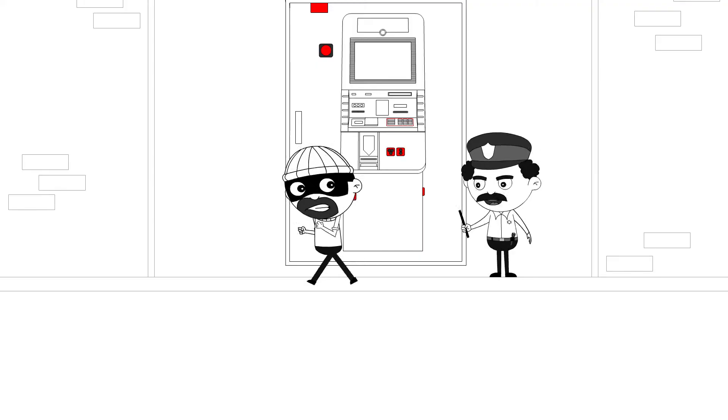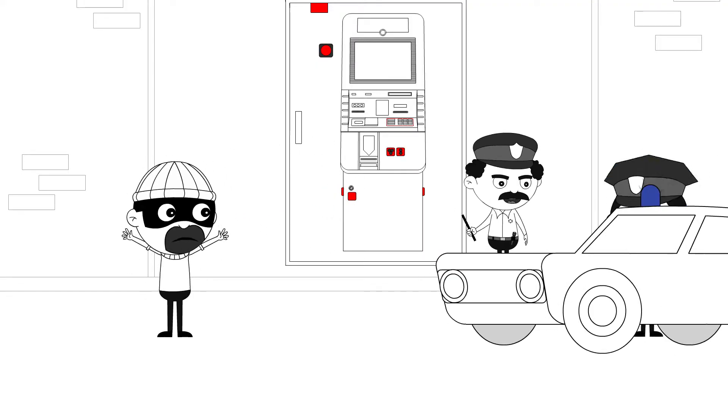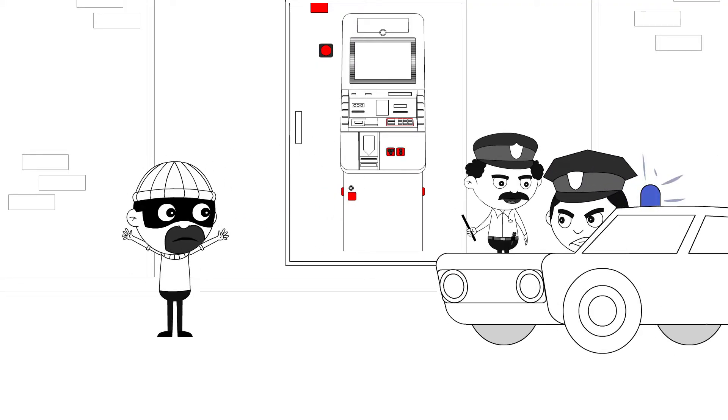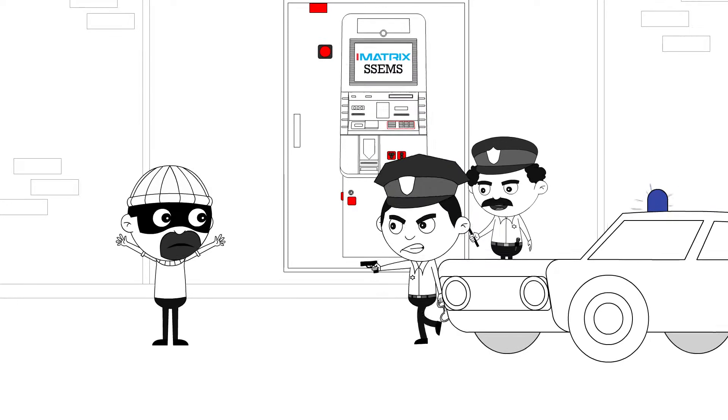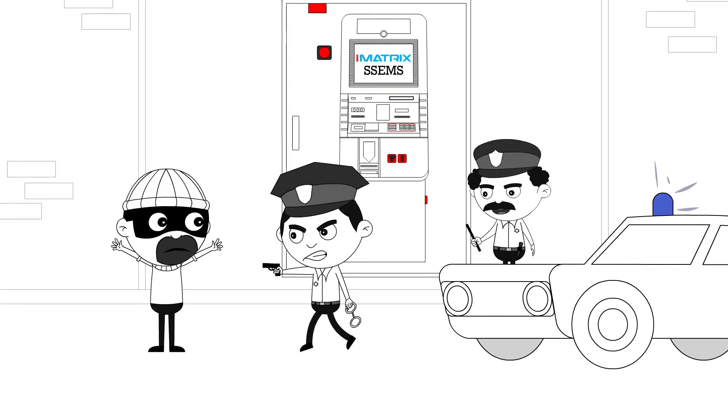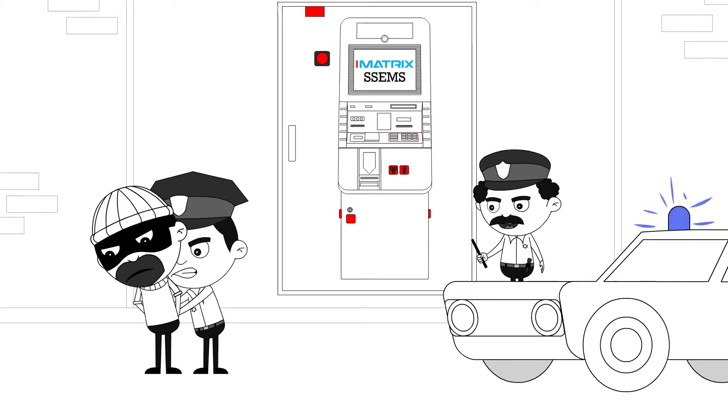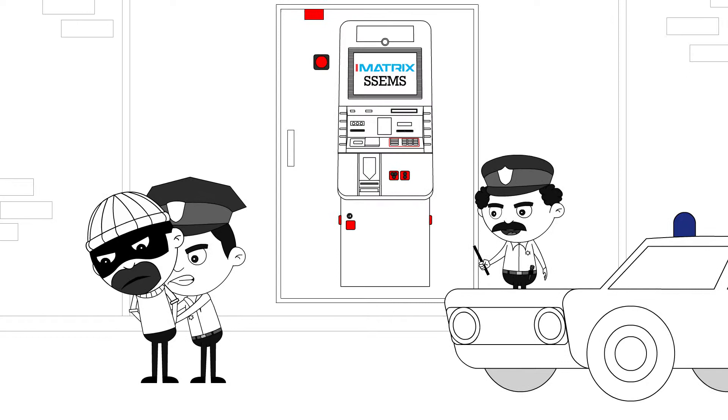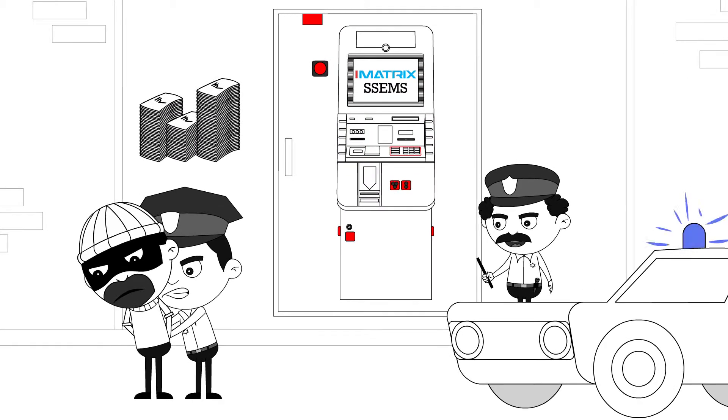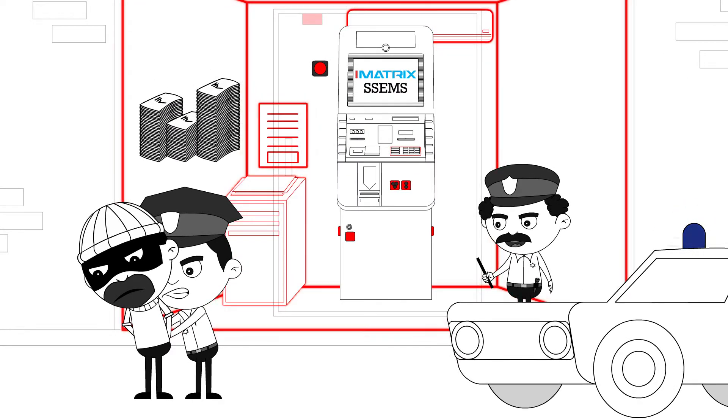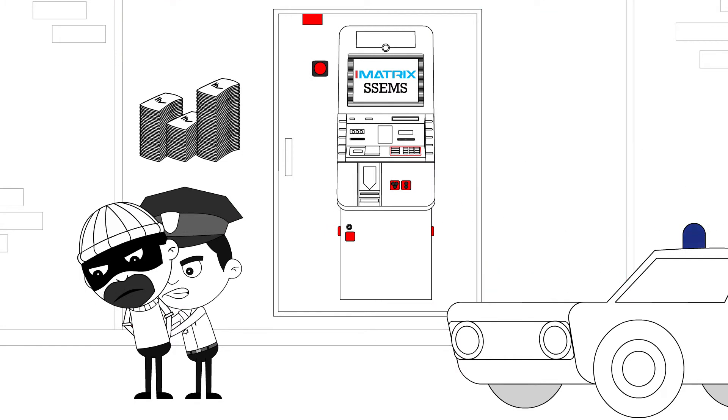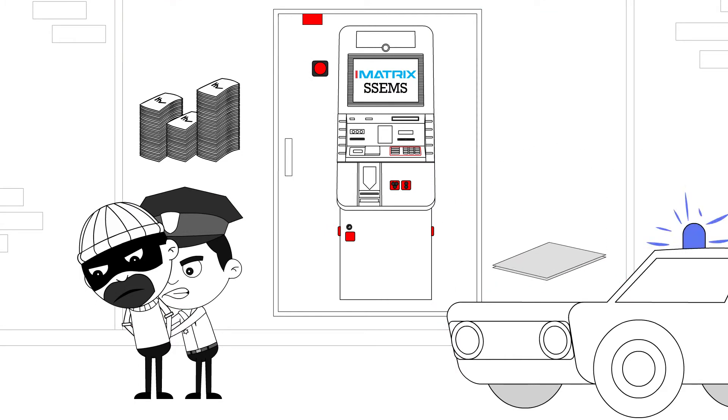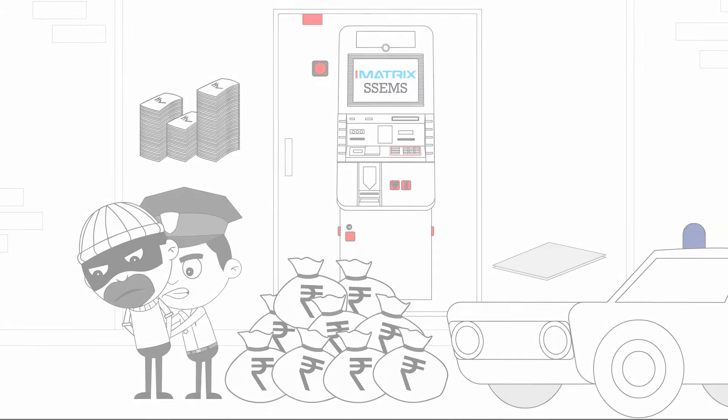What you have just seen are a few main points of the I-Matrix SSEMS. The entire system goes beyond being just a security system. It can help banks save enormous amounts by monitoring ambience, reducing overheads on security and electricity bills, as well as saving the amounts that could be stolen.